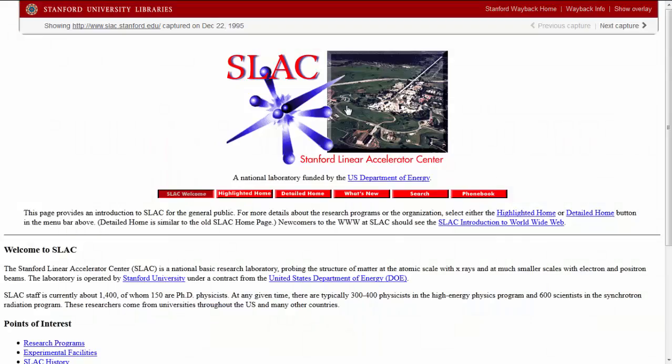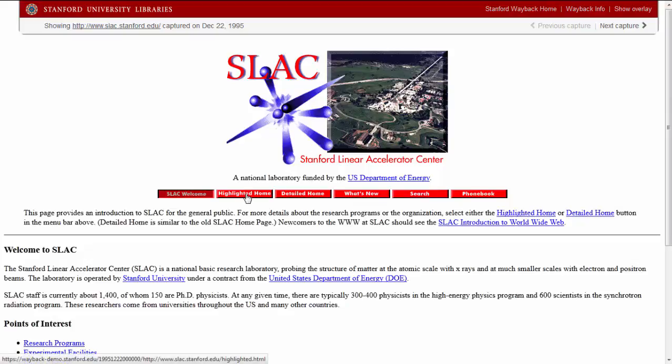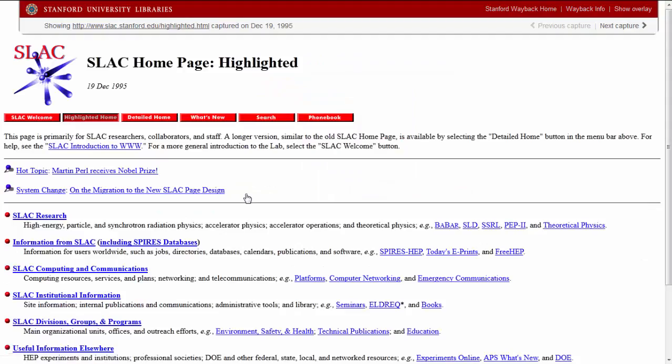This page was interesting because it was one of three homepages that existed simultaneously. Their idea was that different types of information seekers would prefer different presentations of the information.